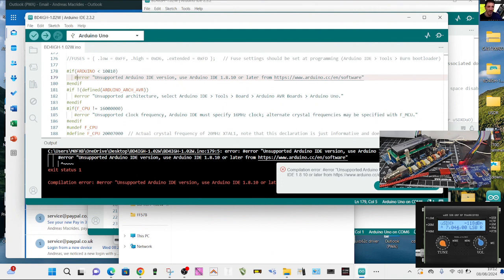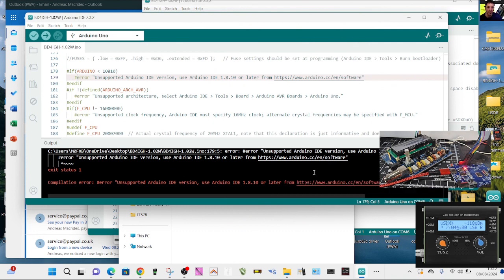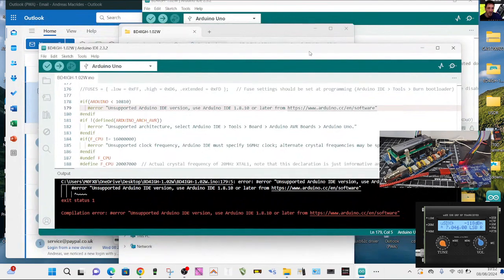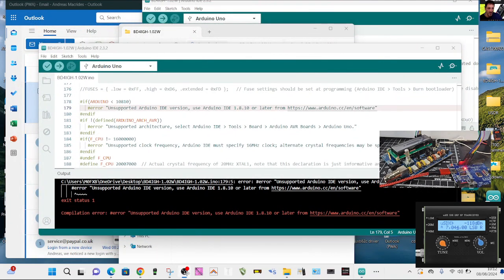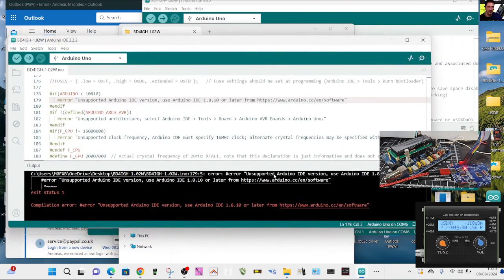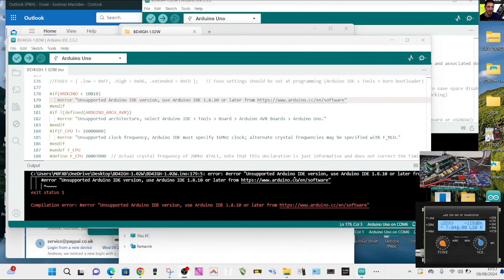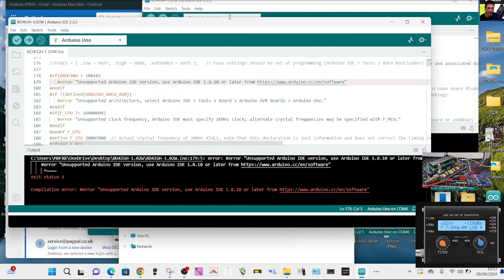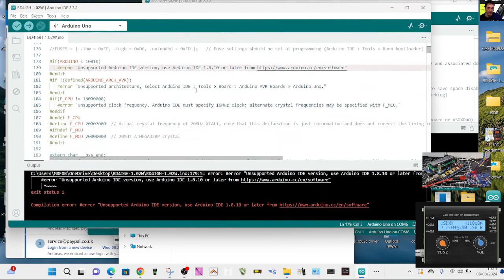And it says, and I've tried it with older IDE and newer, but it basically says compilation error: unsupported Arduino IDE version, use Arduino IDE 1.8.1 or later. So that's what it says but I've tried it but it's still kicking up this error. So if someone has an idea of why it's doing that please let me know because we're going to need to learn to use these devices, update these devices.